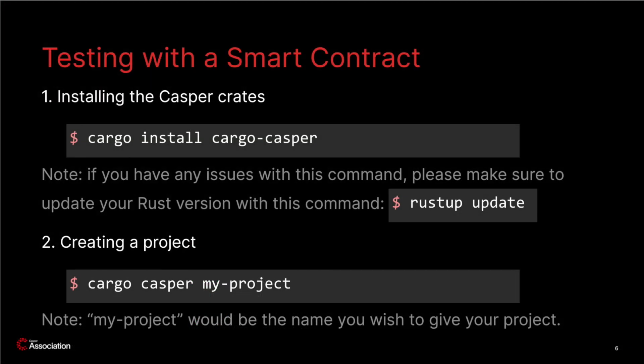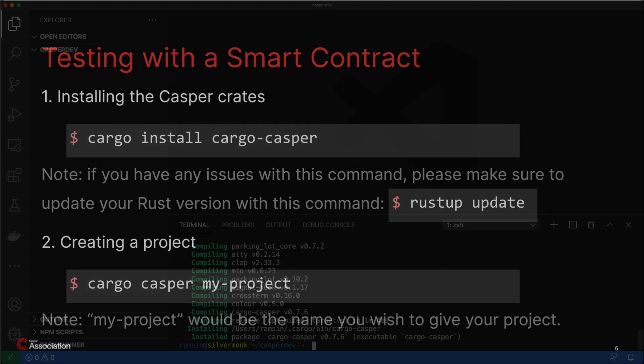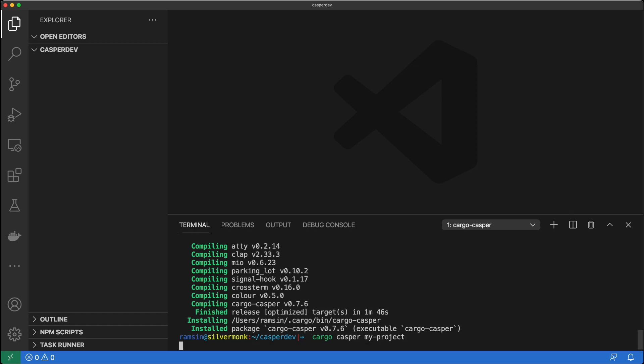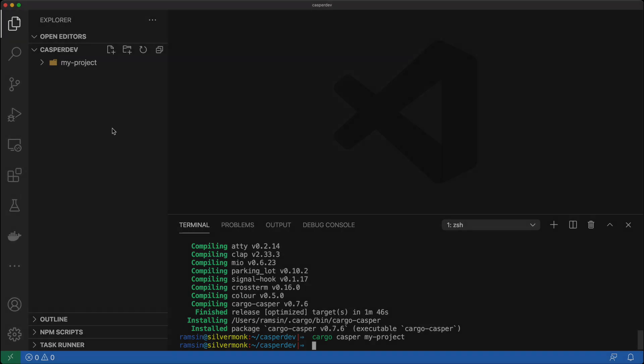Now that we have the Casper crates installed, it's very easy for us to create a project. For example, let's say I want to create a project named MyProject for this tutorial — you can choose a different name if you wish. Then I can simply run the command cargo casper MyProject. Let's try that out. As you can see, the command created a folder called MyProject.